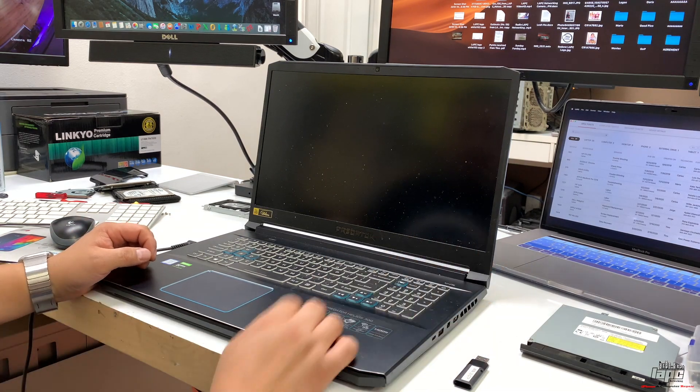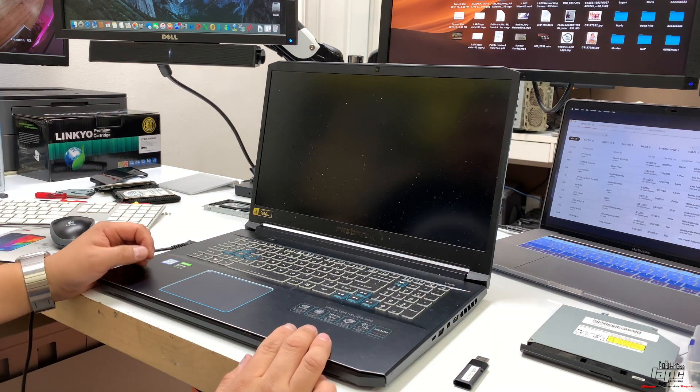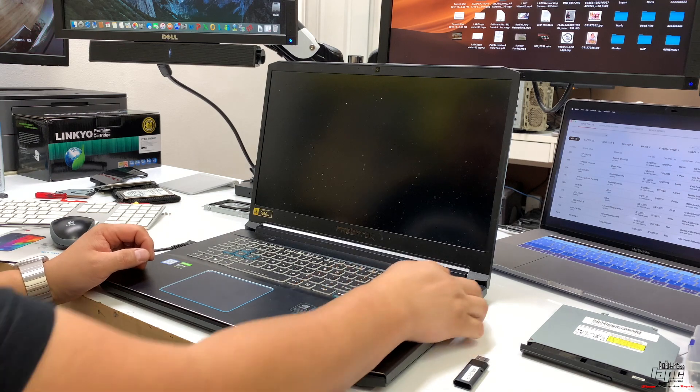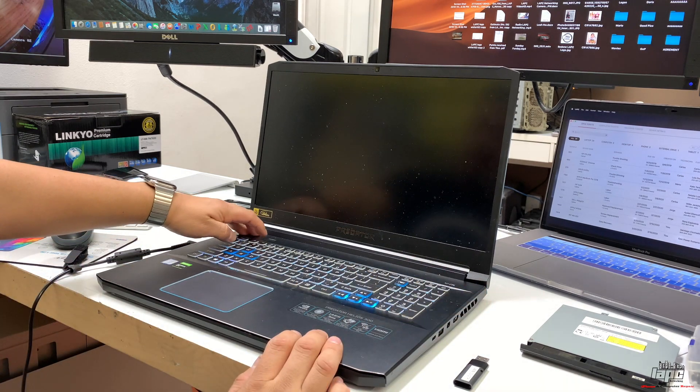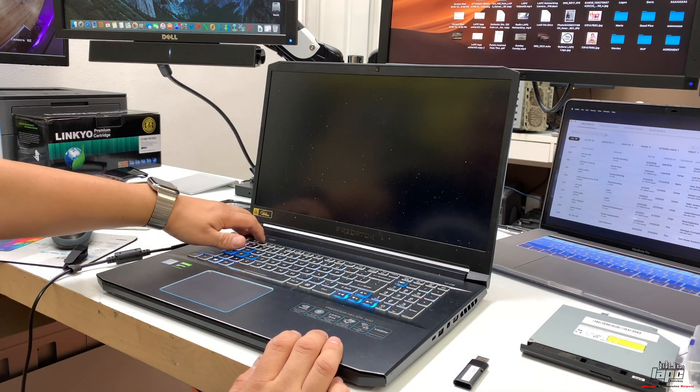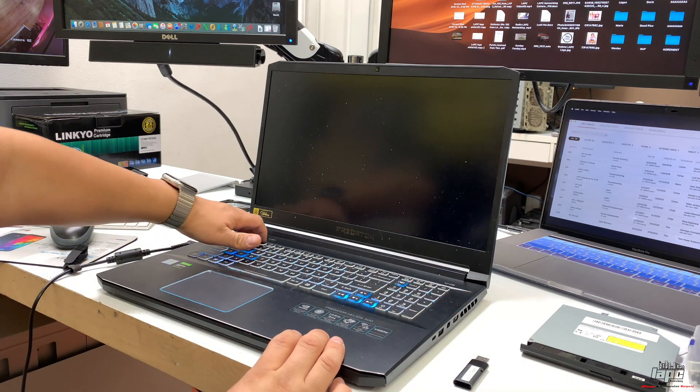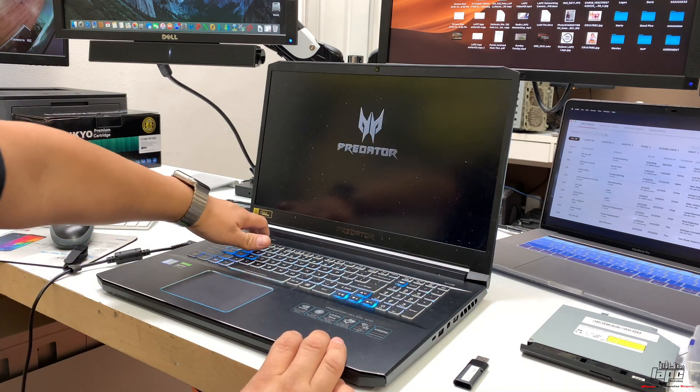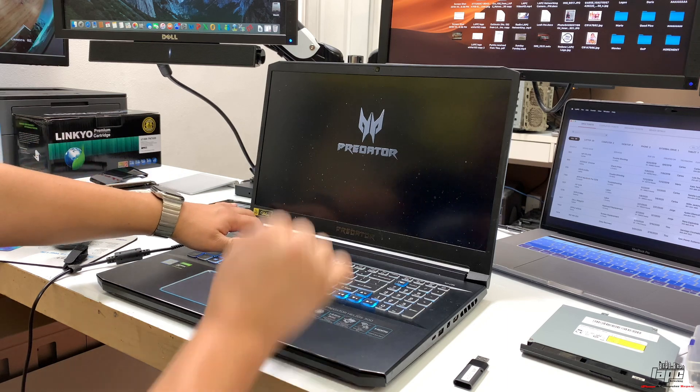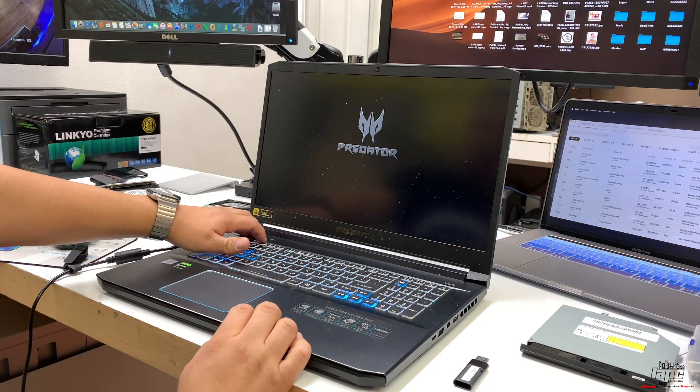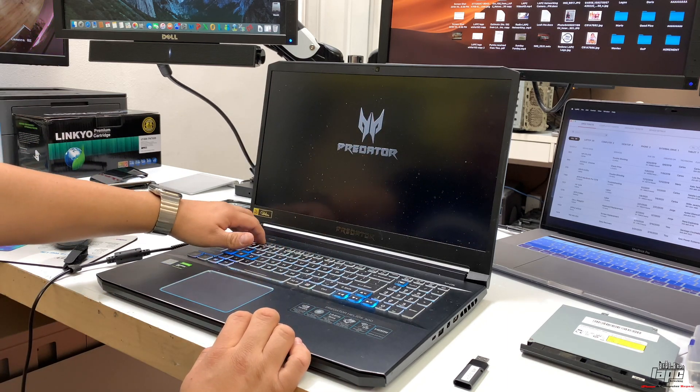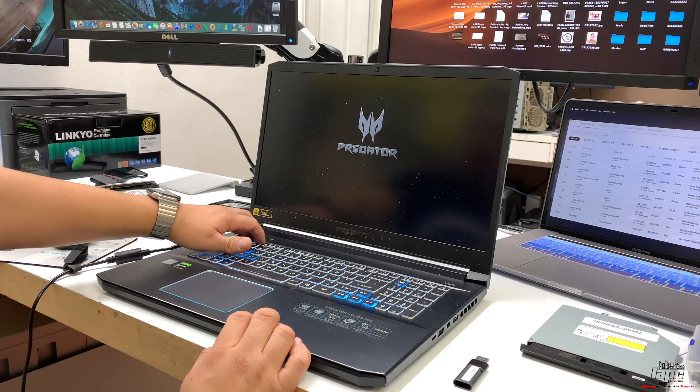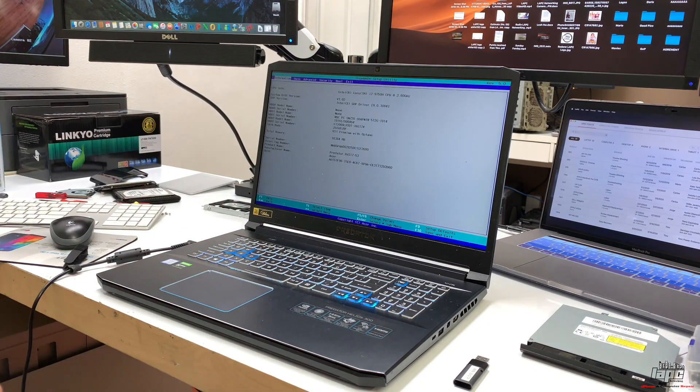Once you turn it off, turn it back on and press F2. When you see the little logo, keep pressing F2 and then let it go.